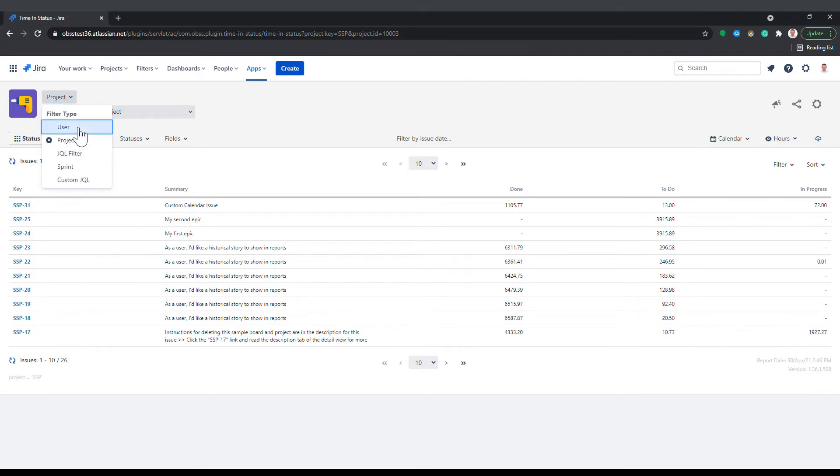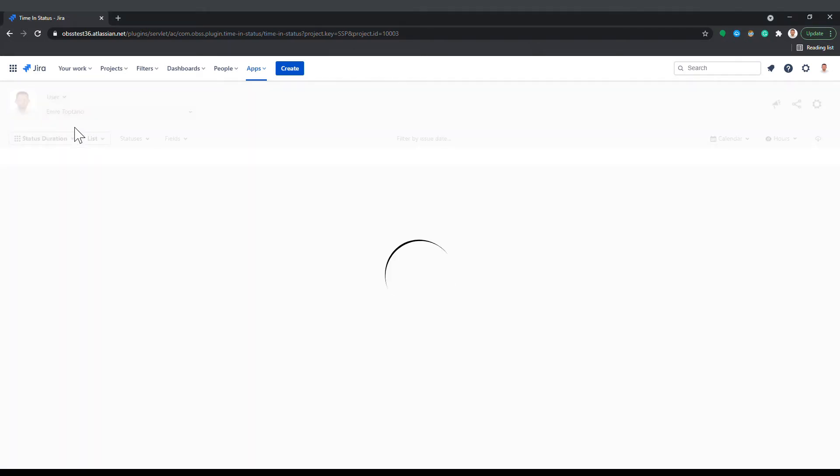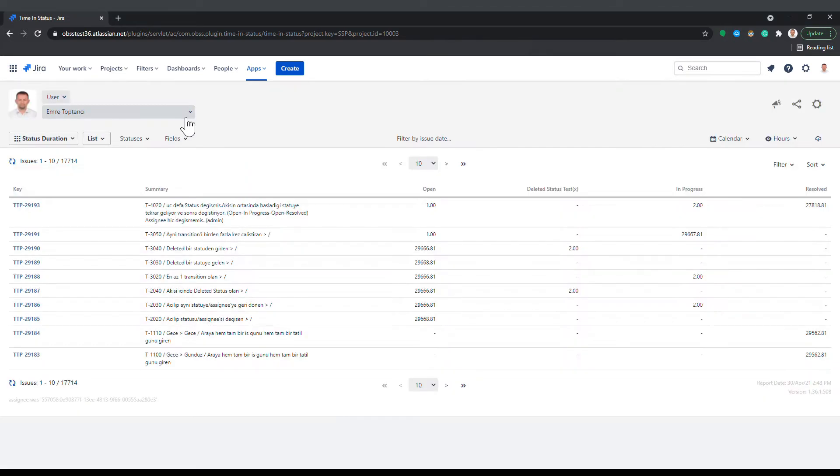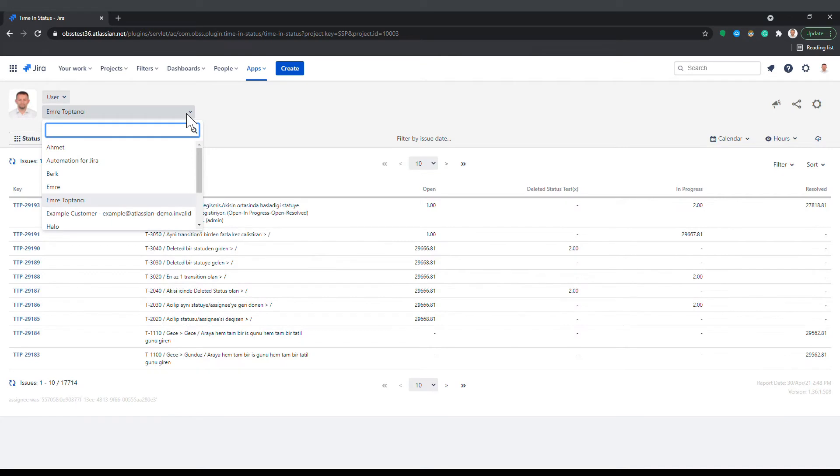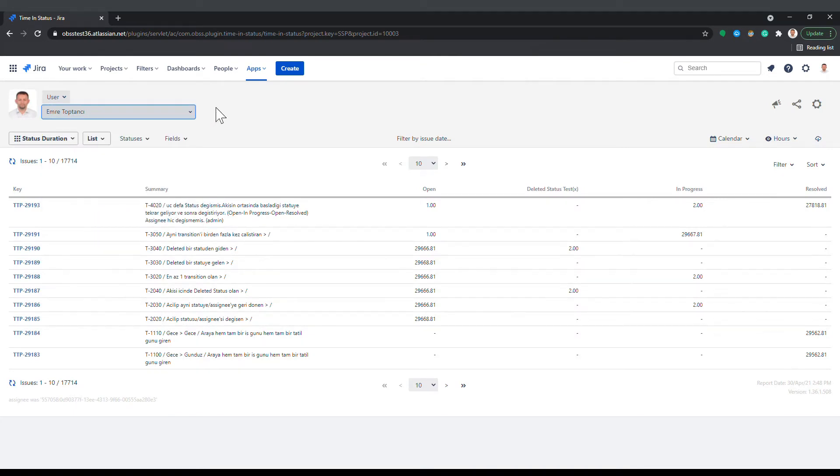The user option gets report issues based on the selected user. When you pick a user here, the report will contain issues that are currently assigned to the selected user or were assigned to that user in the past.